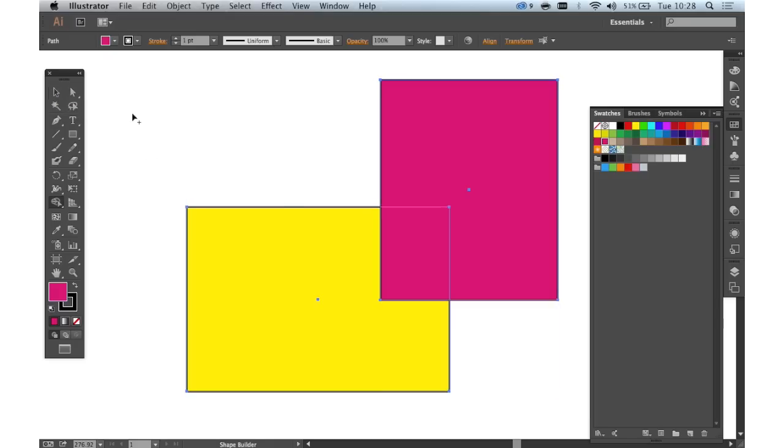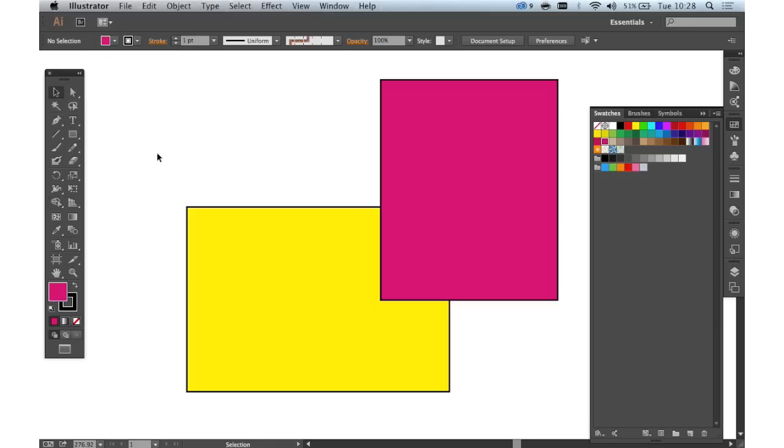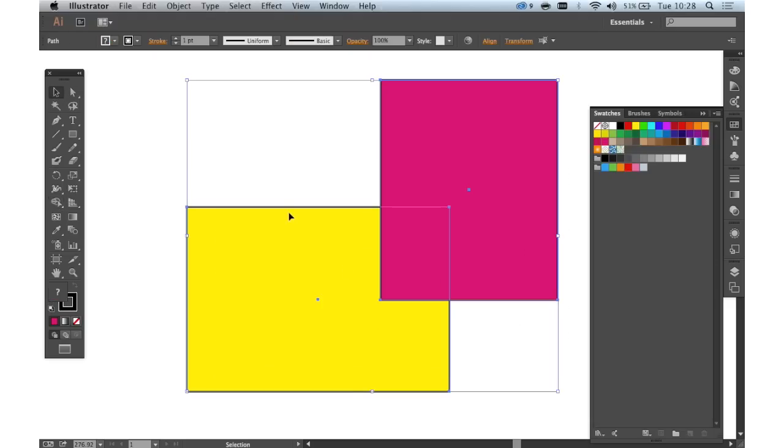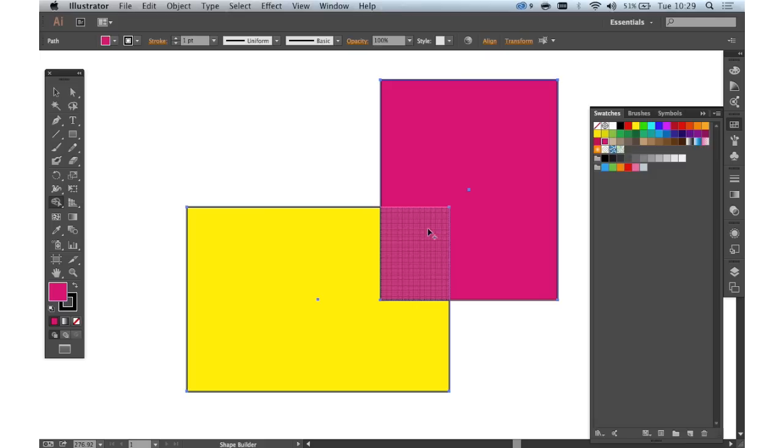To create some other different shapes using the Shape Builder, this is quite a cool little technique. If you want to create a few shapes using an intersect, you simply select everything, and then just select the middle one there.